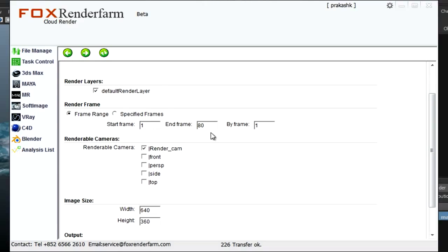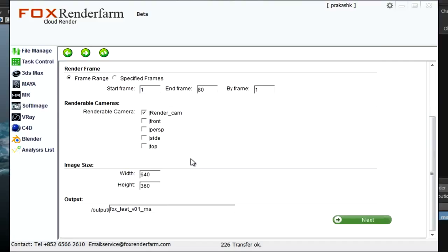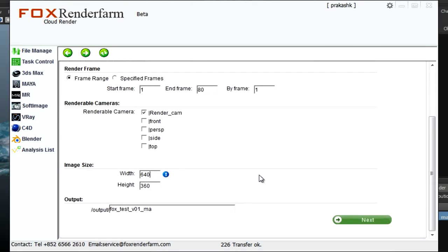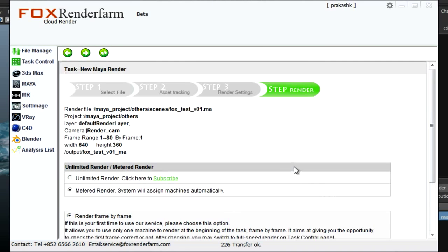This is the start frame, end frame, render cam, render resolution, and this is the output folder where the rendered images will get transferred.